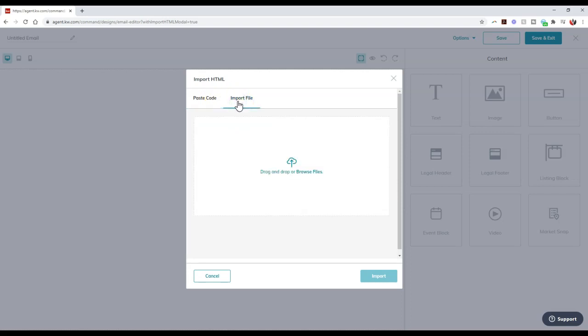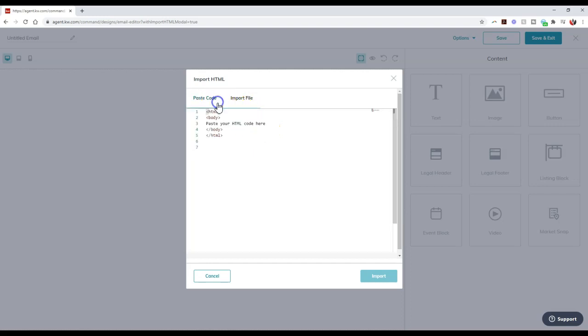So whenever you're over on any platform, if they give you the option to download that HTML file, you can import that on here.